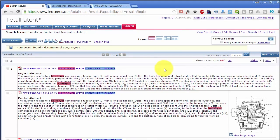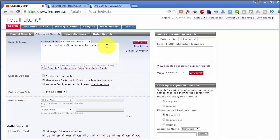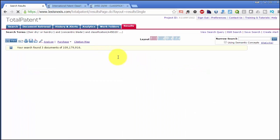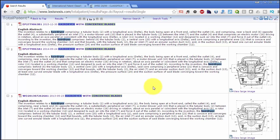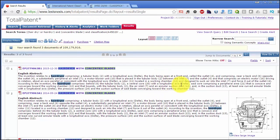If you happen to have more than these results — let's say 200 or 300 results — and you want to limit the search to only hair-drying devices, then you can edit the search and limit it by the classification. So you would enter the classification for hairdryers: A45D20, with truncation. Then you search, and then probably you have the same four results or only three results, because one result went out of the list because it was not a hair-drying device that was claimed.